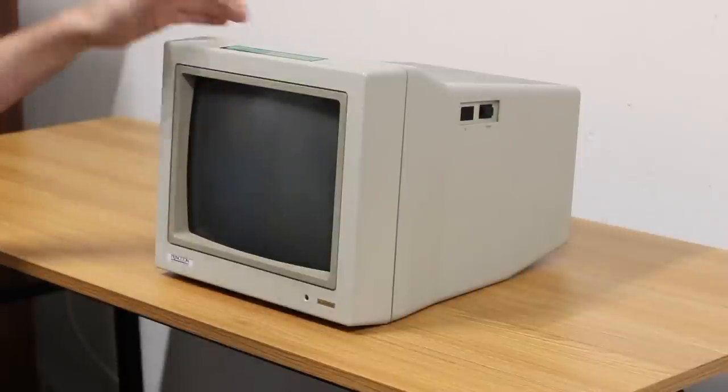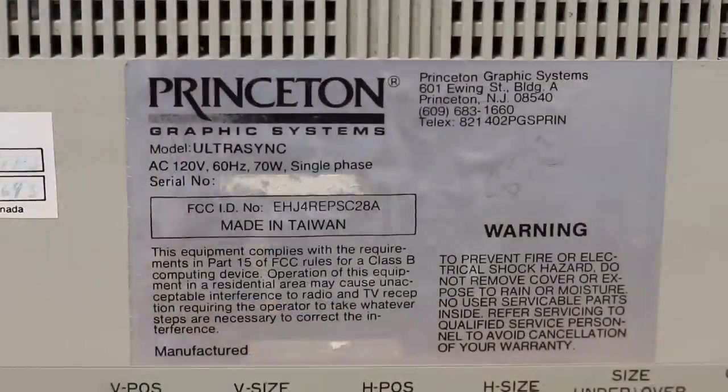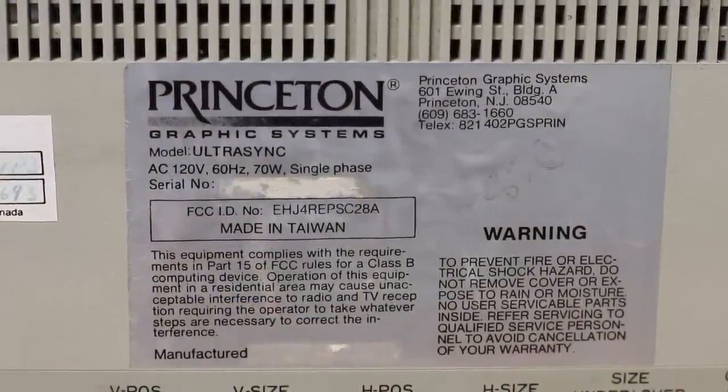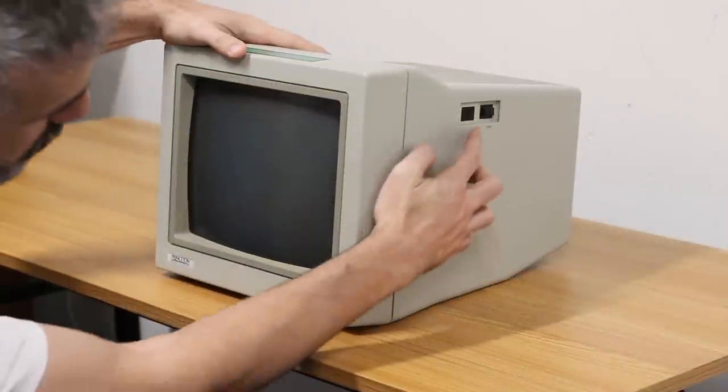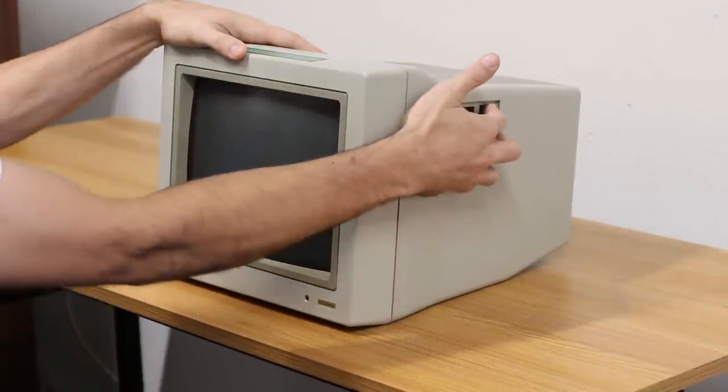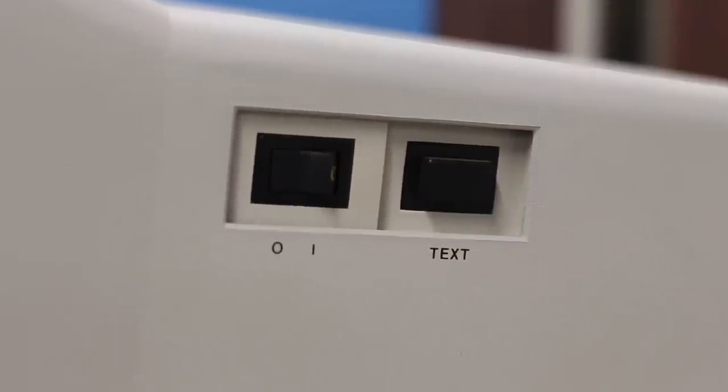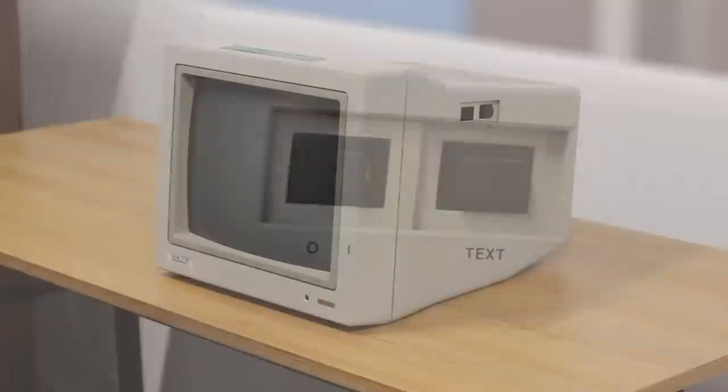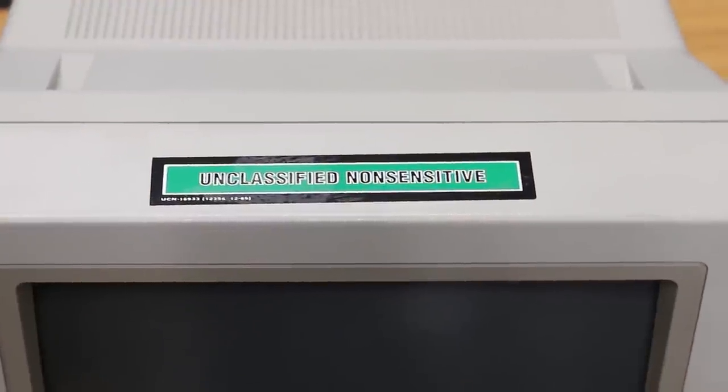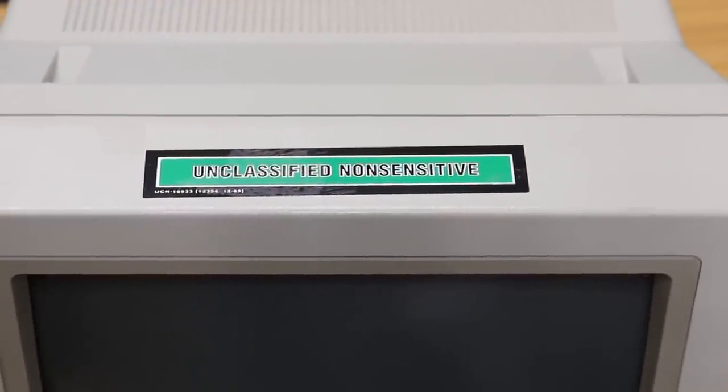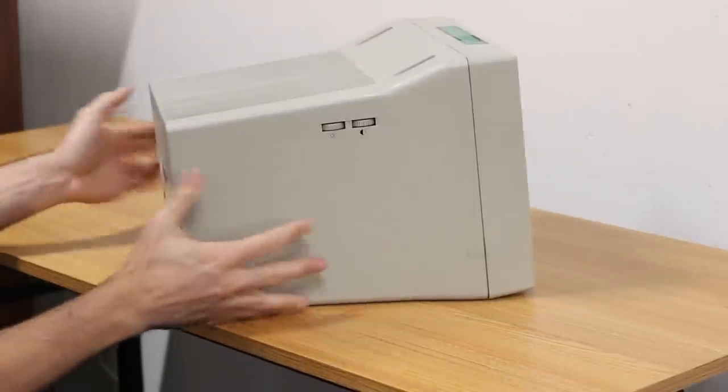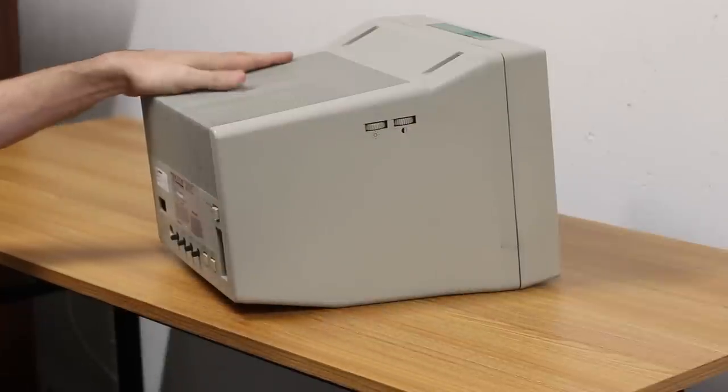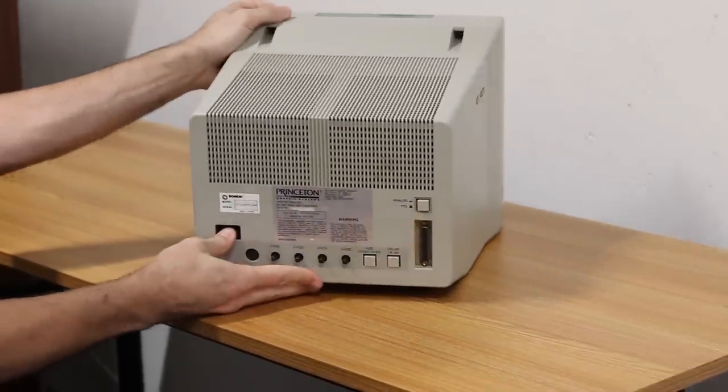And this is our color monitor. As I mentioned, it is a Princeton Ultra Sync. That's pretty much the only information I can find out about it. Over here on the side you can see that's where the power switch is and there's a little button that says text. Not entirely sure what that button does. It might eliminate some of the colors to give you a sharper text signal. There is a sticker on the top that says unclassified non-sensitive. That sticker is 100% staying.